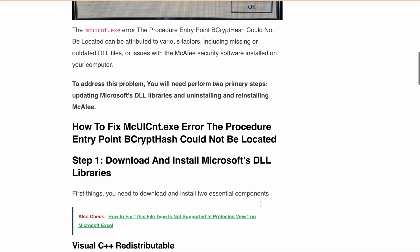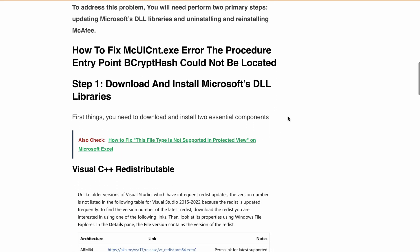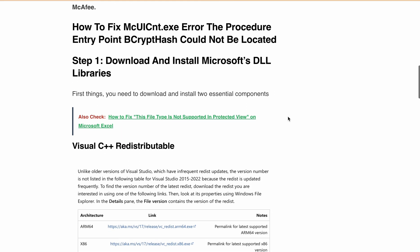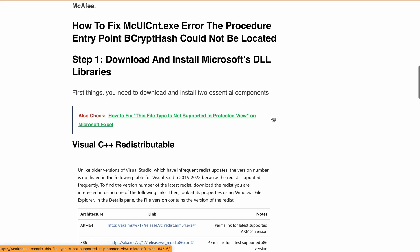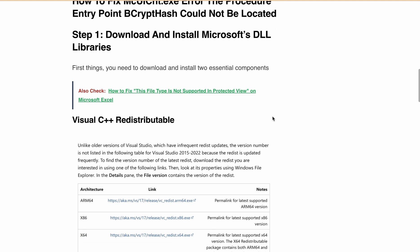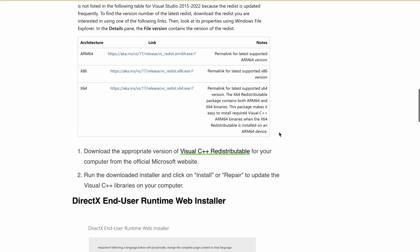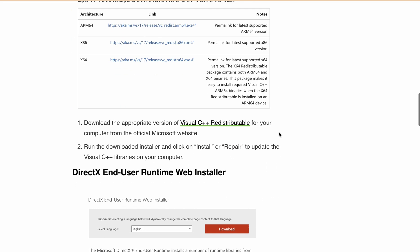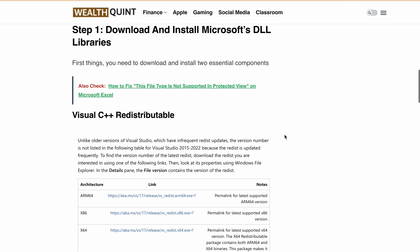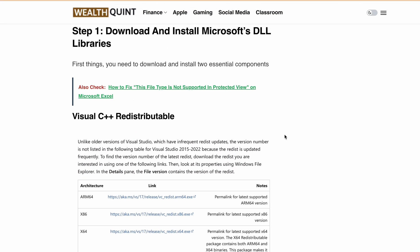So let's discuss how you can fix it in detail. First step is to update the Microsoft DLL libraries. You need to download and install two essential components: one is Visual C++ Redistributable, second is DirectX End User Runtime Web Installer. I will provide these links in the description.